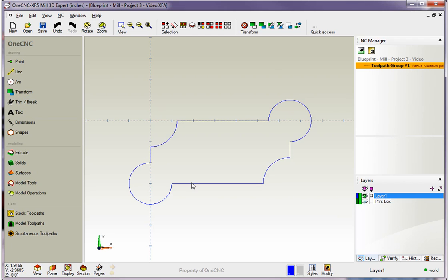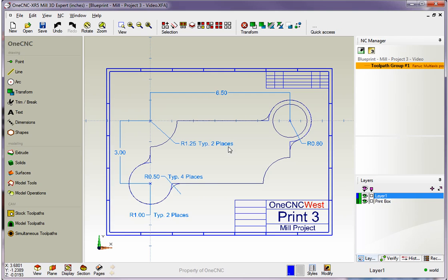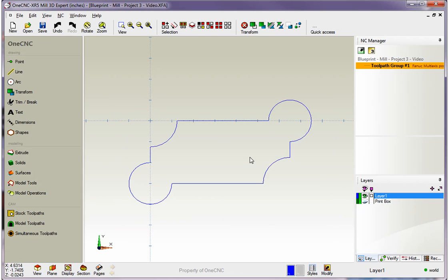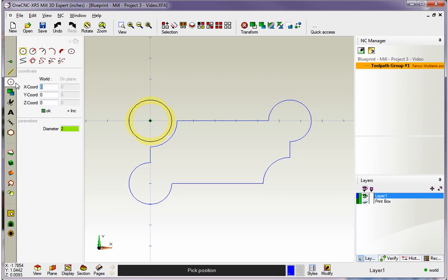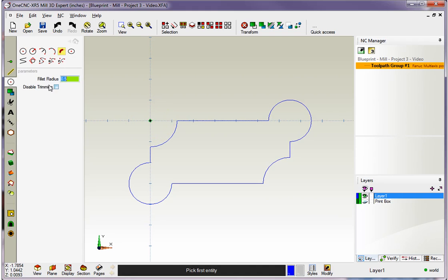Now, let's put the fillets in. Let's bring our blueprint layer back up, and we can see that we have a 0.5 typical four places for these fillets. So we'll turn our blueprint layer off, head back over here to the main toolbar. We'll grab arc, and let's grab our fillet tool, which is right there, and the fillet radius is already set at 0.5.